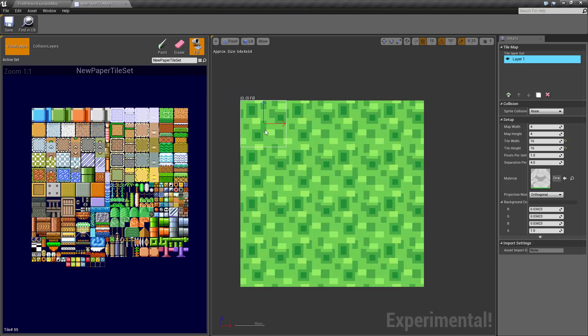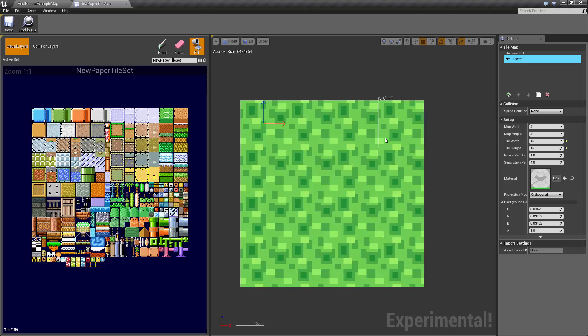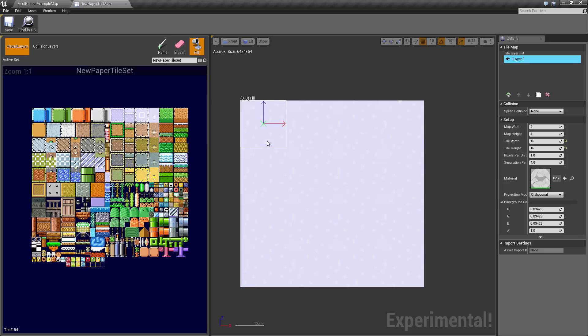It might make that clearer if I fill it with another color. So we get one, two, three, four along the top and then one, two, three, four along the sides. So let's just fill that with a blank color for now.